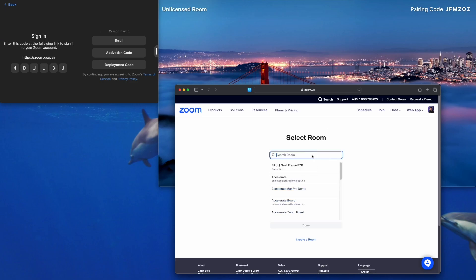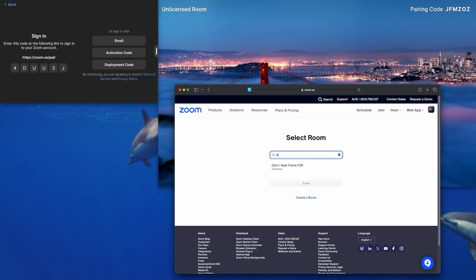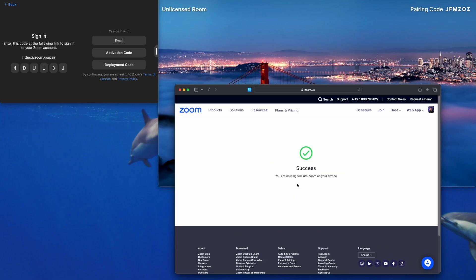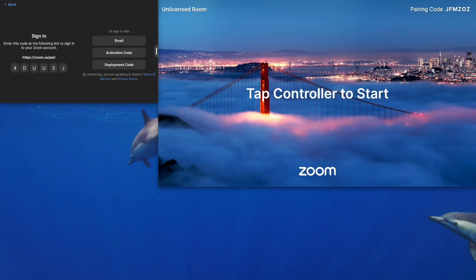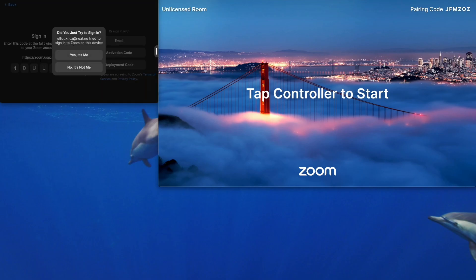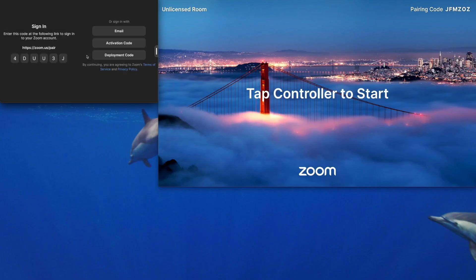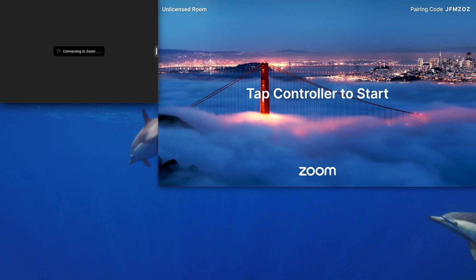Here's where you get to select which Zoom Room you want to sign into. I'm going to sign into the Auckland Room. Click done. You get a message saying it's successful. We can get rid of the browser and we'll see the Neat Pad prompt to make sure it's definitely me trying to sign in. Yes it's me. And that's the final step. The Neat Pad and the Neat Bar Pro will sign into the Zoom Room.